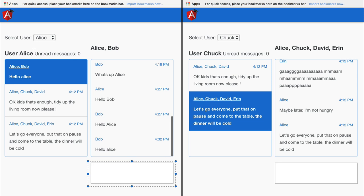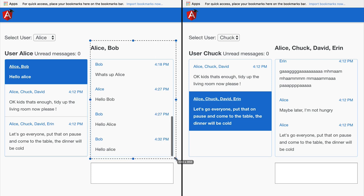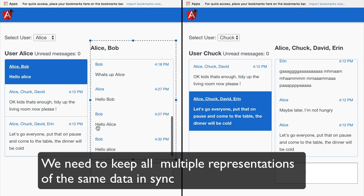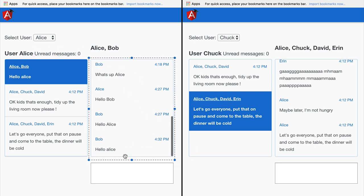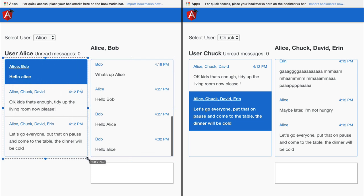This type of problem appears in other applications as well — for example, Gmail with unread messages per folder, or Microsoft Outlook. Any time we have the same data represented in different ways and everything is visible at the same time on the screen, we fall into this problem. The messages are shown in one part of the screen, but the unread messages counter is simply another representation of the same data. One projection is the current thread with messages, another is a list of thread summaries with the last message and a list of participants.